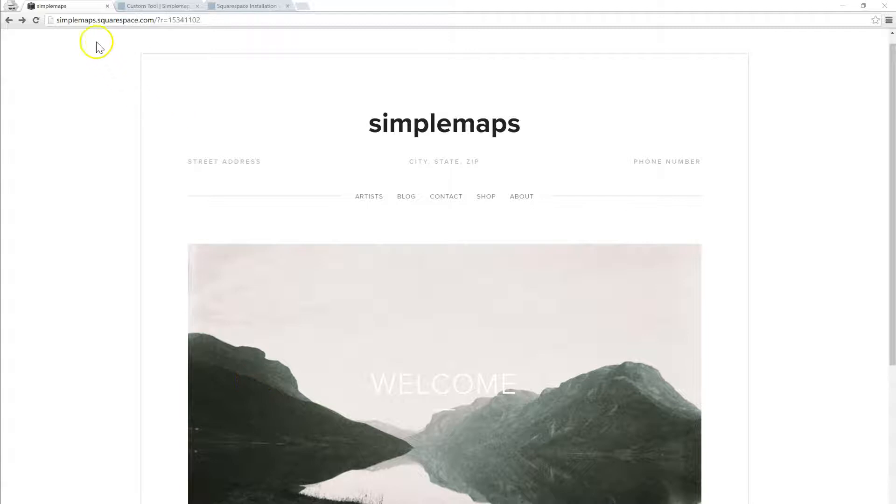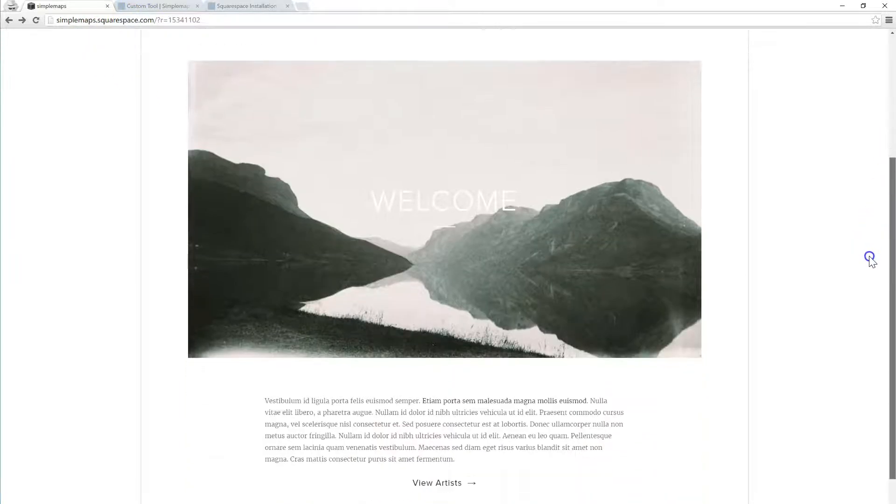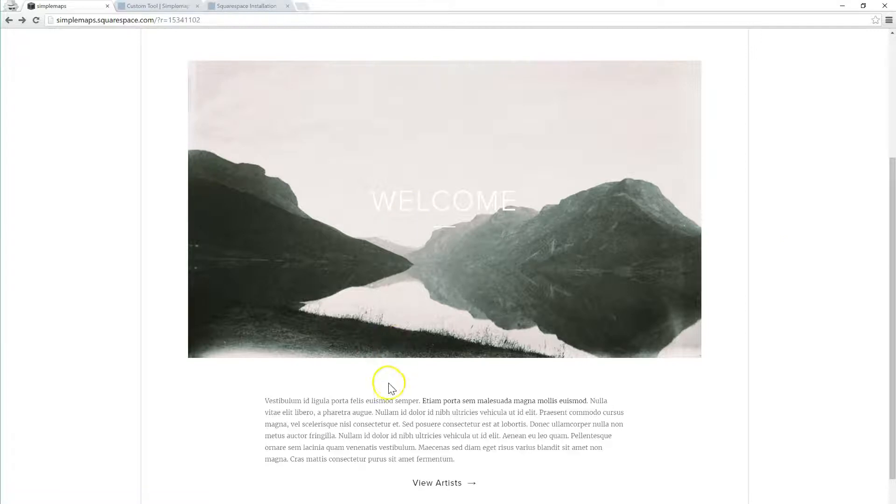So here we have a website at SimpleMaps.Squarespace.com and let's say we want to put a map on our home page right below this welcome image.